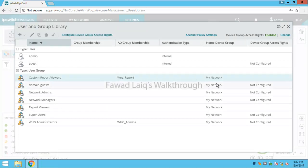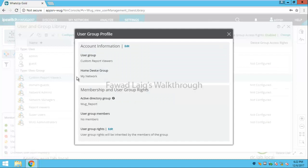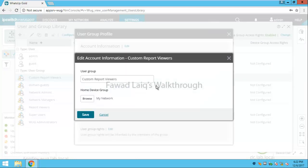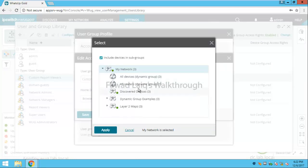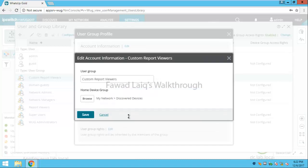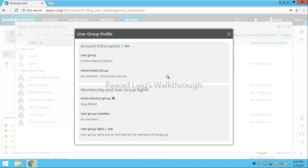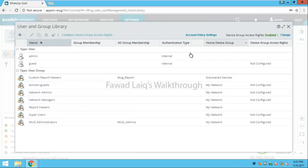You can see that right now the home device group is My Network. So what I am going to do is first of all I will change this to have access rights to Discovered Devices rather than My Network, and I will save it.